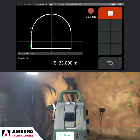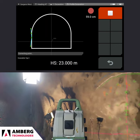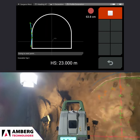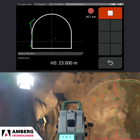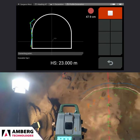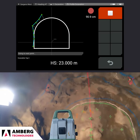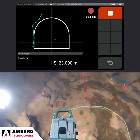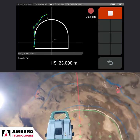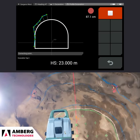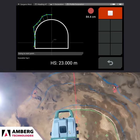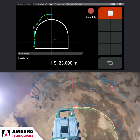One of the main advantages of predefining the profile measurement task in the office is that the data is measured in a consistent way, taking the responsibility and sources of error away from the tunneling crew.